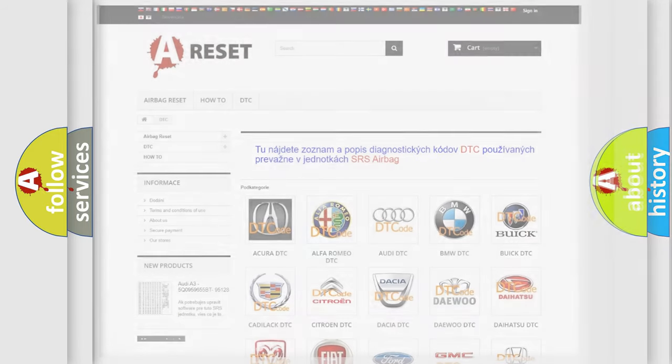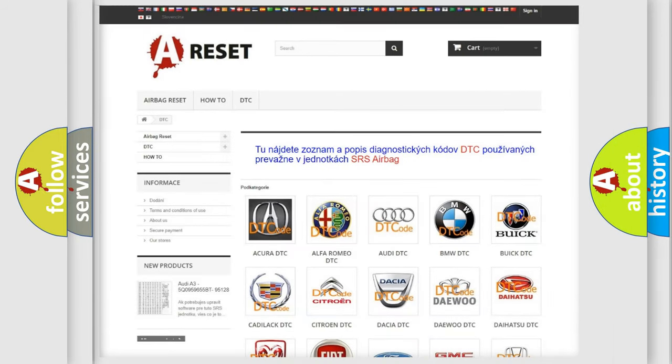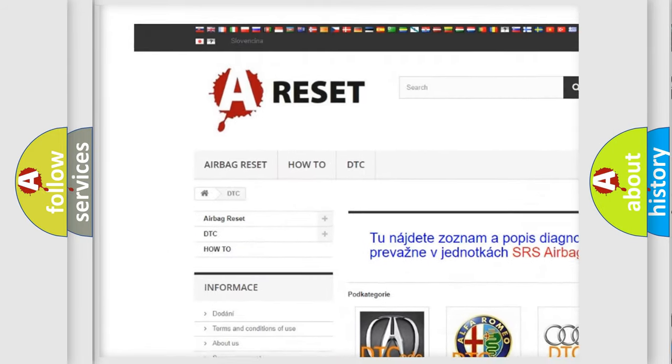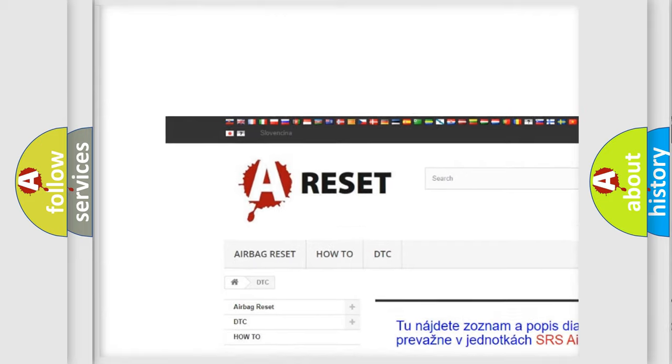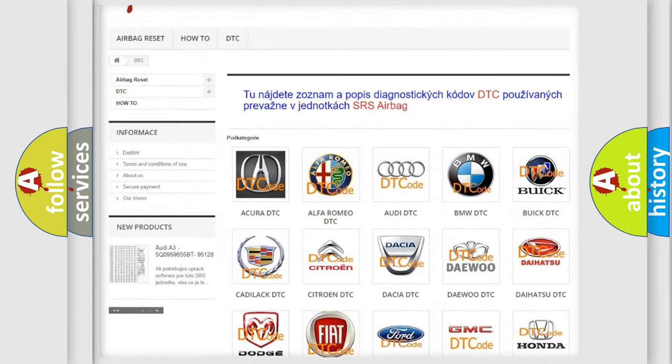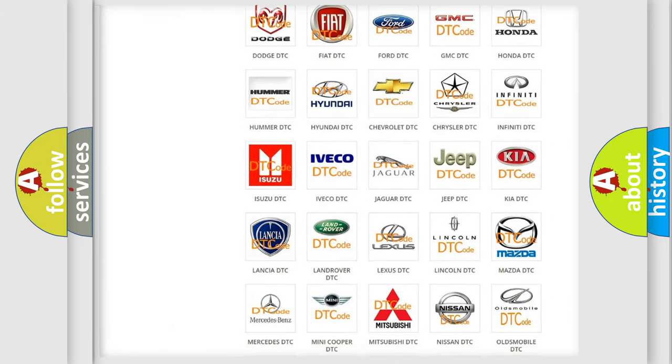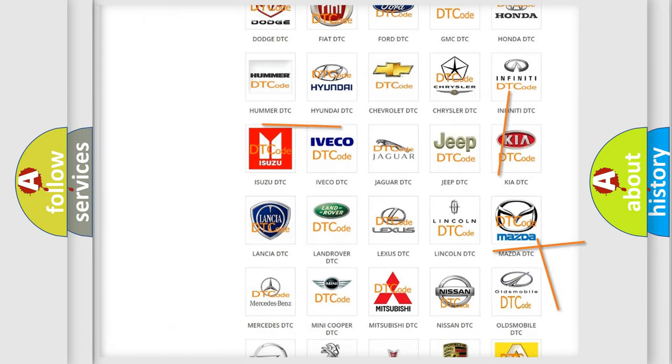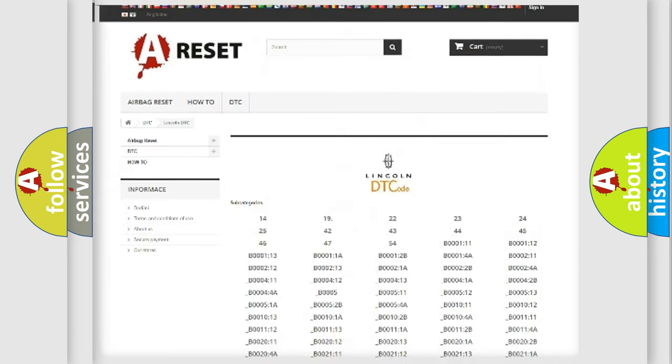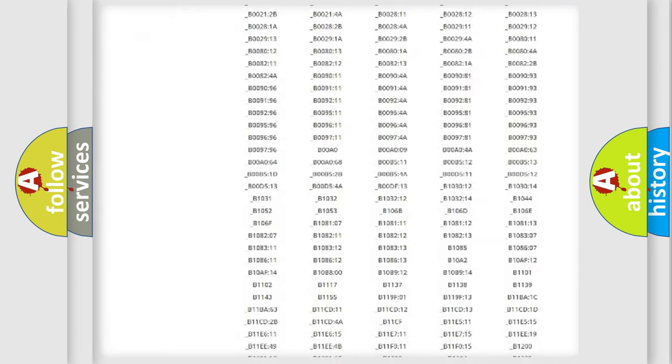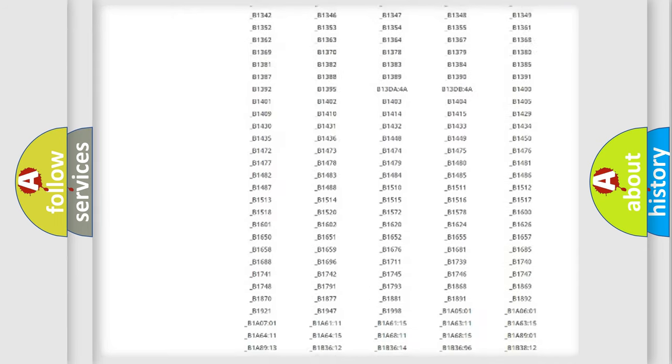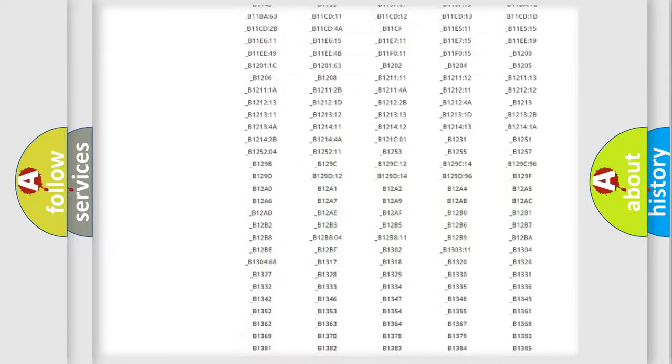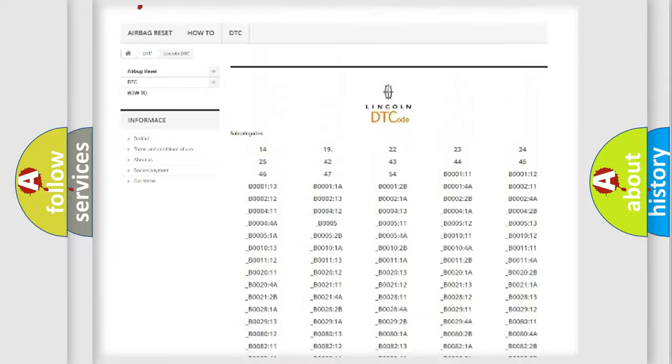Our website airbagreset.sk produces useful videos for you. You do not have to go through the OBD2 protocol anymore to know how to troubleshoot any car breakdown. You will find all the diagnostic codes that can be diagnosed in vehicles.